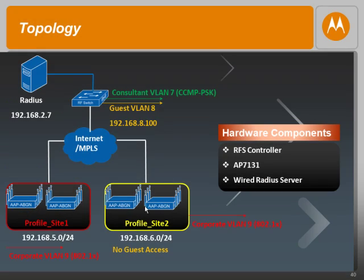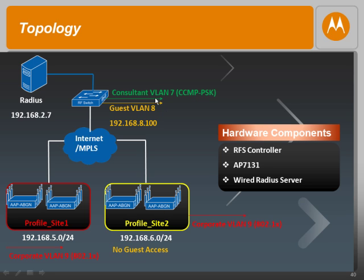In case of Site2, the admin has decided to provide no guest access, and therefore we will not be mapping this wireless LAN. This means that any AP from Site2 will only beacon with the consultant VLAN and the corporate VLAN. Any AP from Site1 will beacon with all three wireless LANs: corporate, guest, and consultant.